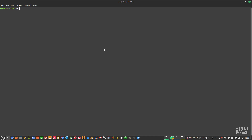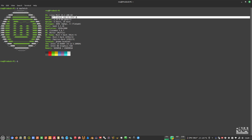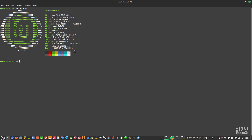Assalamu alaikum warahmatullahi wabarakatuh — peace, mercy and blessing be upon all of you. In today's video I'm going to show you how to install TwinMotion in Linux. Before we start, let me show you my computer setup. I'm running Linux Mint 21.1, the latest Linux Mint, based on Ubuntu Jammy Jellyfish 22.04, on an HP Desktop 400 G2 Mini with an Intel i5-6500T, Intel HD Graphics 530, and 16 GB of RAM.